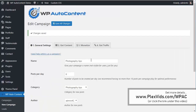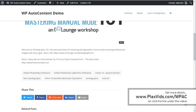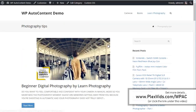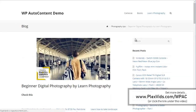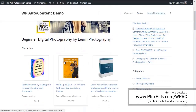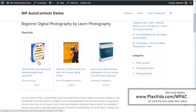Let's look at the Photography Tips campaign on the frontend. These are all ClickBank products related to photography on autopilot. If the user clicks here and buys, you get a commission from the sale.